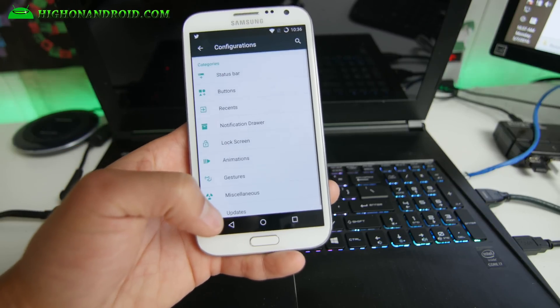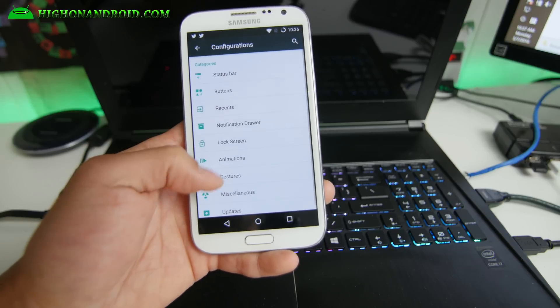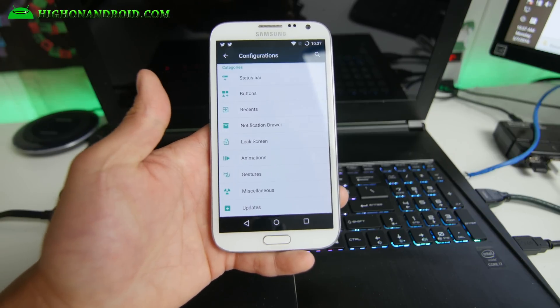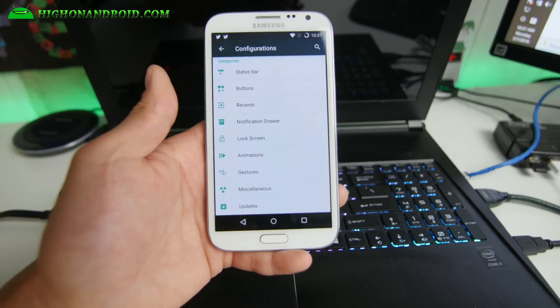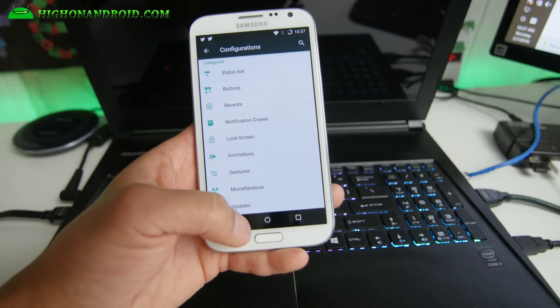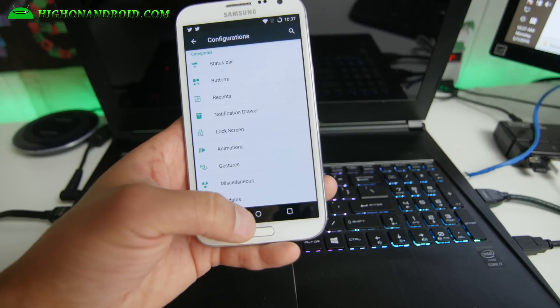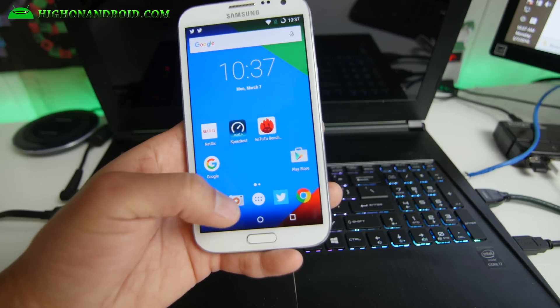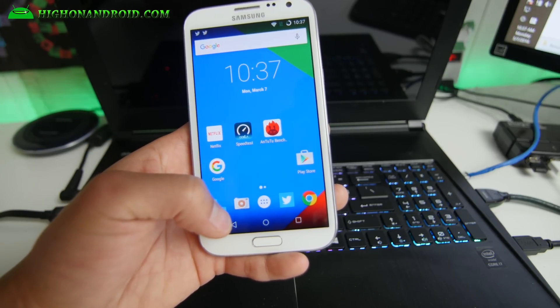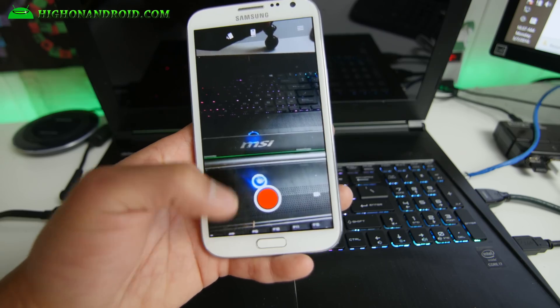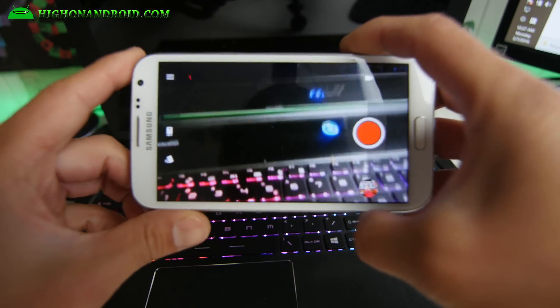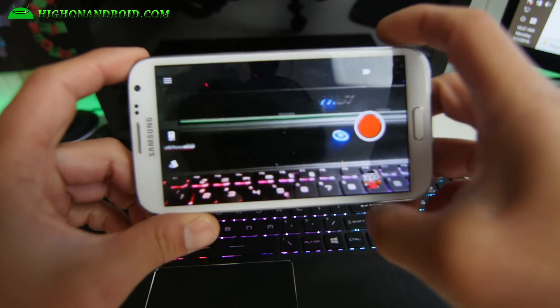I'm not gonna go over all of them. So over CM13, you get all these extra options. And the ROM itself is pretty solid. Let me also give you a quick look at the camera. Camera is very solid.